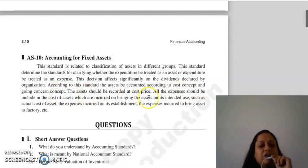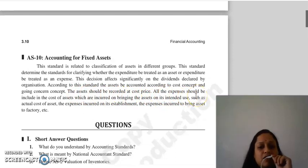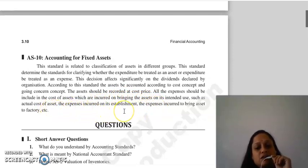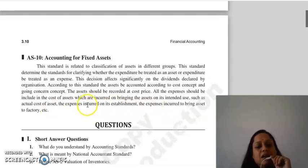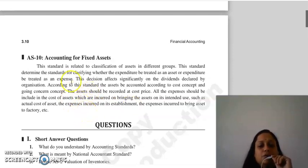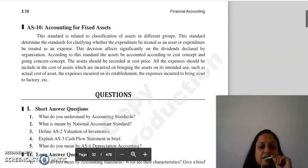The asset is recorded at cost price, and all expenses incurred in bringing the asset to its intended use are included in the cost of the asset — such as the actual cost of the asset plus establishment expenses incurred to bring the asset to its actual use. This concludes accounting for fixed assets.